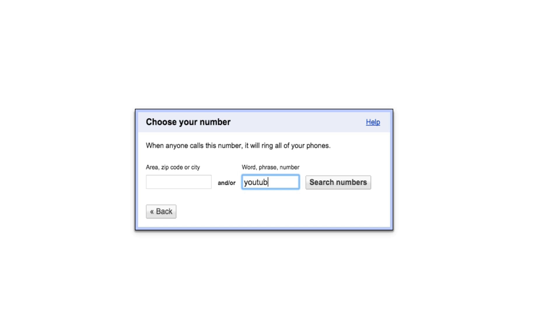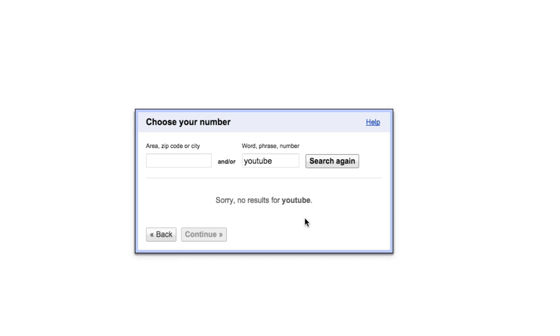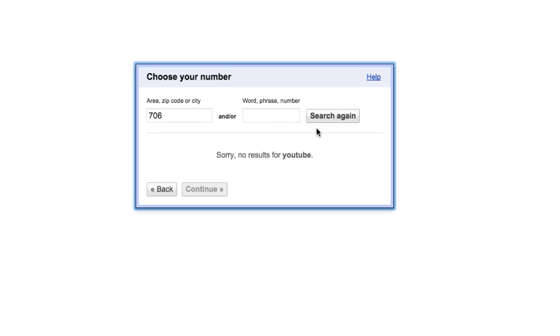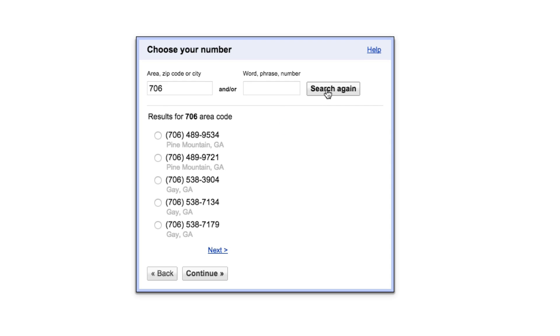Then we'll go to search numbers. Obviously it says sorry, no results. Let's try this area code here. Search again. There we go. So this is just an area here, not where I live, but kind of close to where I live. Let's choose this one here. Once we have searched and found a number that we like, we just select that number there and then go to continue.